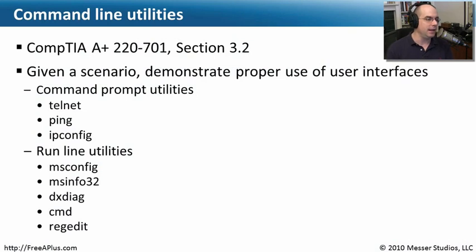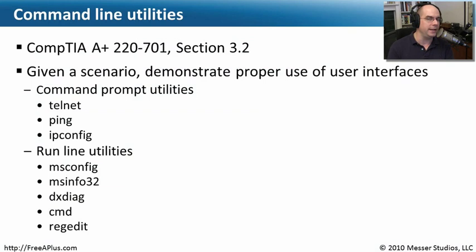In this module, we're going to talk about utilities that you can run from the command line. This is in our requirements of the CompTIA A Plus Essentials Exam 220-701, Section 3.2.